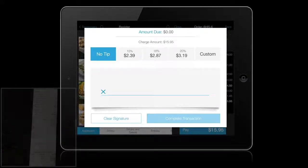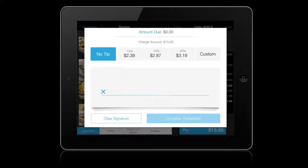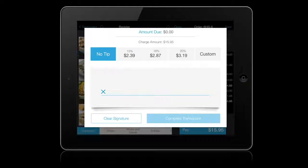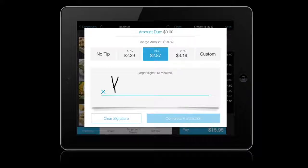With sign-on device, at the end of the transaction, the customer will simply choose from the suggested tip amount, or enter a custom tip amount and sign right on the iPad screen.